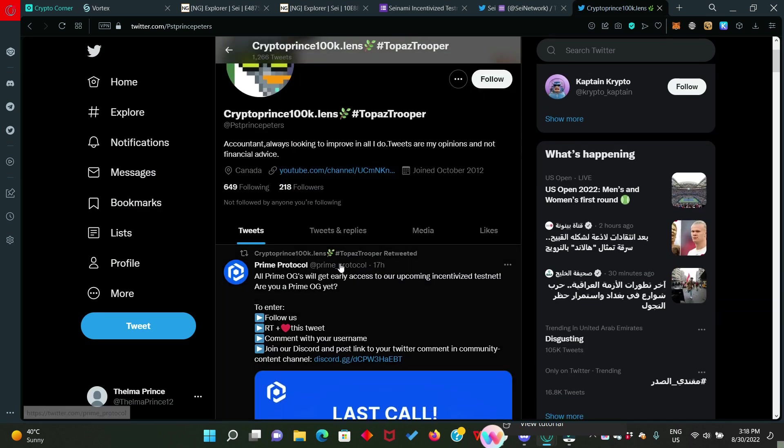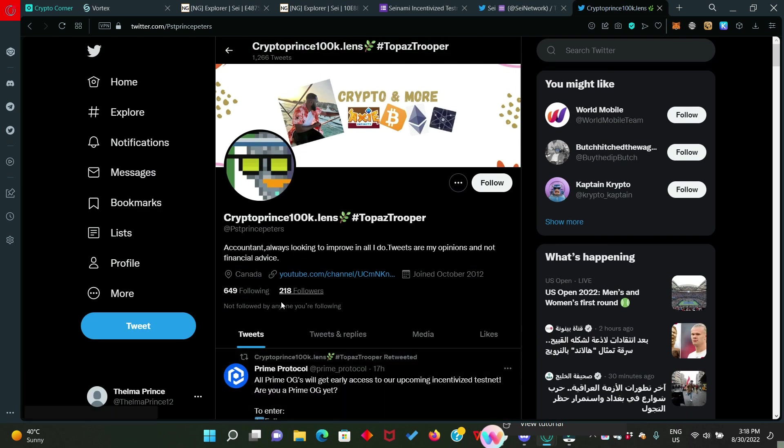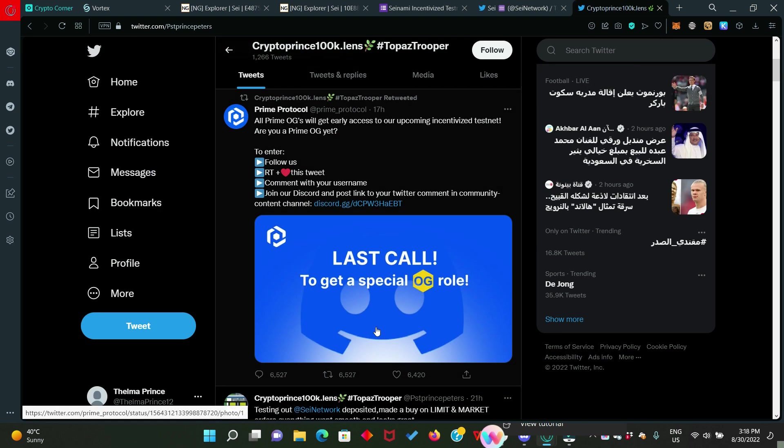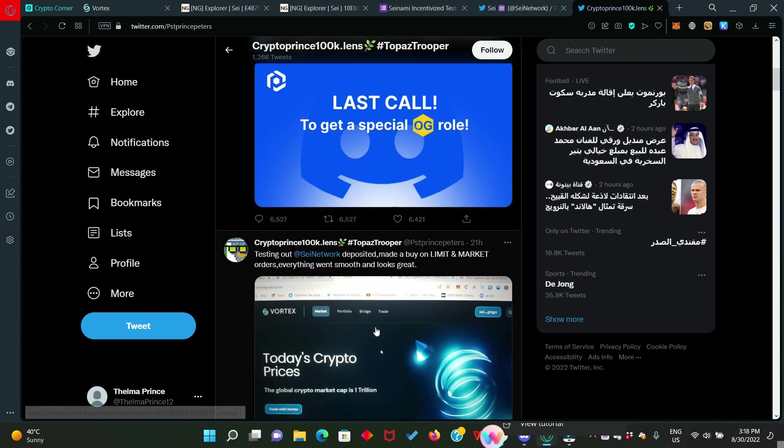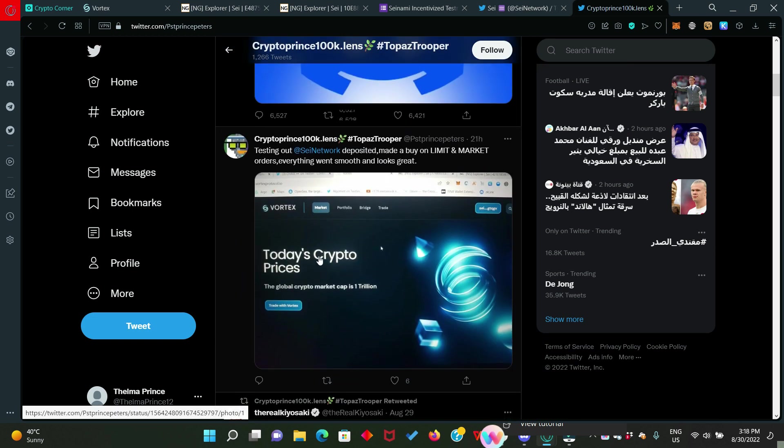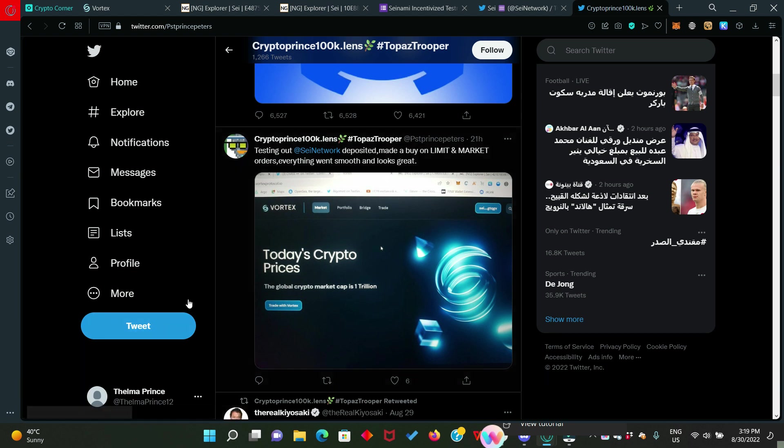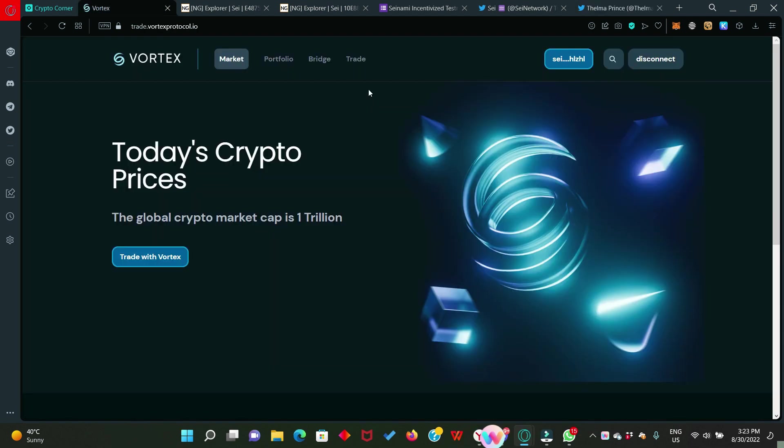So this is my Twitter handle. Ensure you follow me if you're not doing that already. Below, you're going to see my tweets. Look at it. I made this tweet about 21 hours ago. So you can do exactly what I just did or do it in your own way. Now that you have done all that, the next thing we're going to do is to go and fill those incentivized testnet form.